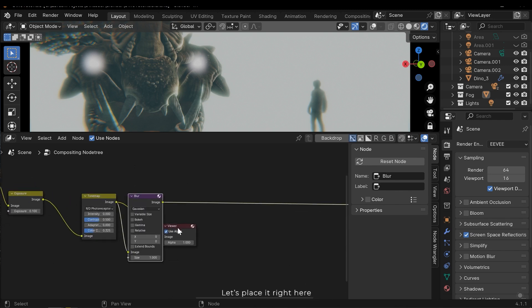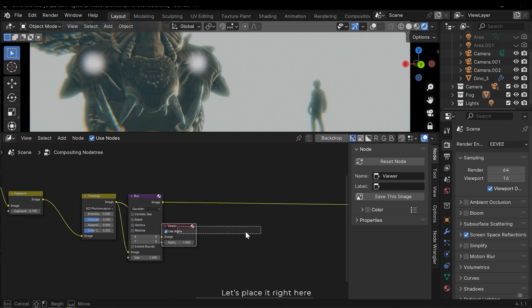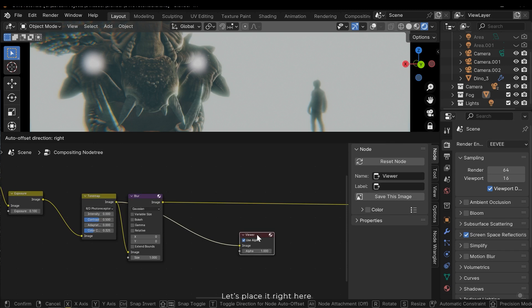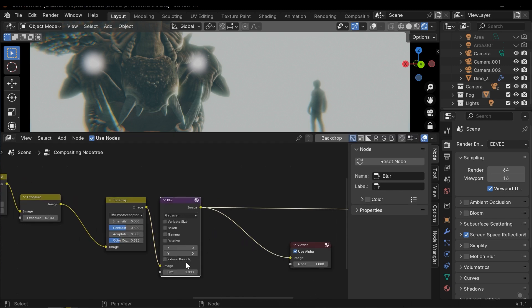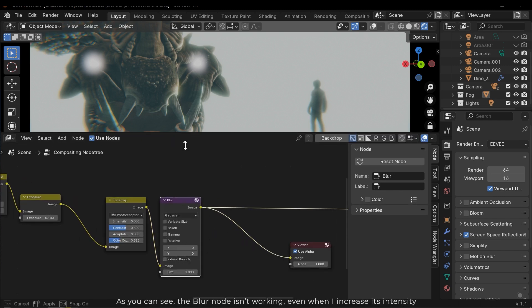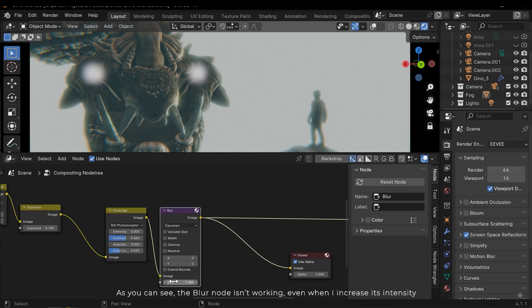Let's place it right here. As you can see the blur node isn't working, even when I increase its intensity.